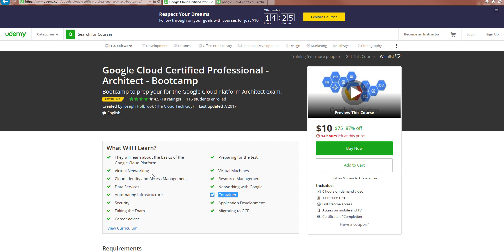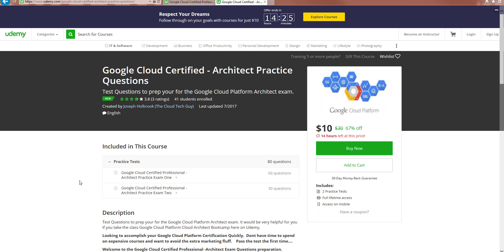And then secondly, one more resource before we go. This is the architect practice questions. I've got 80 questions. I've got a pool of 30 and a pool of 50. Now I'm going to likely update this as well.